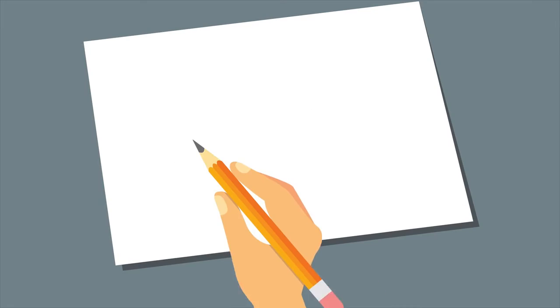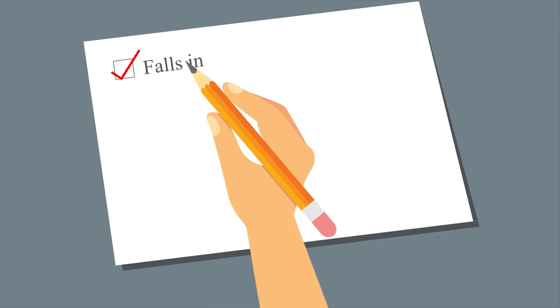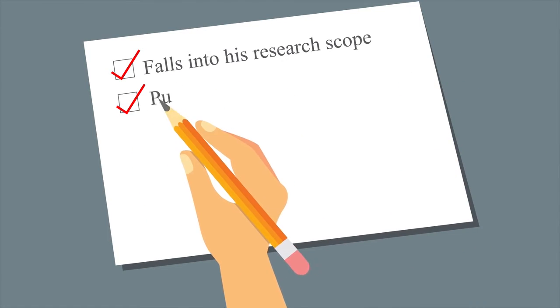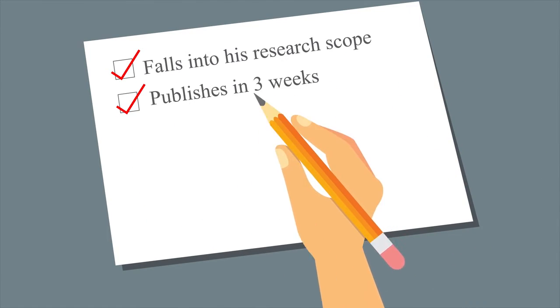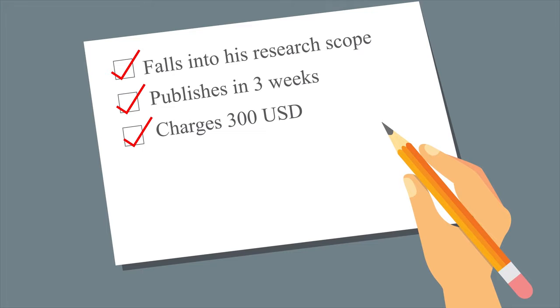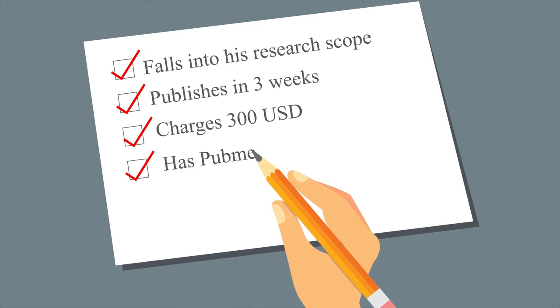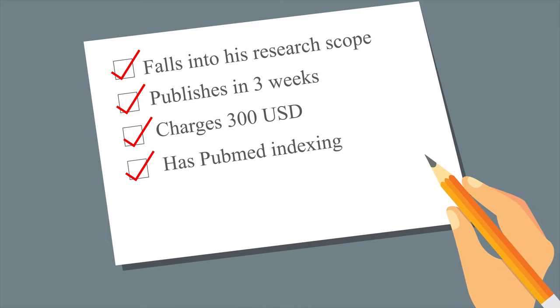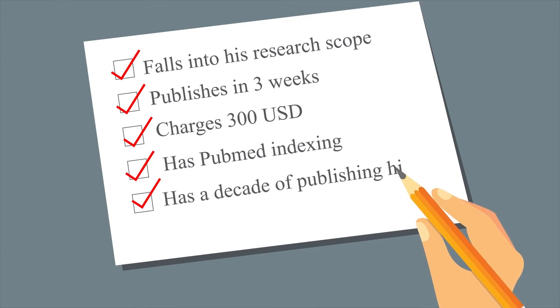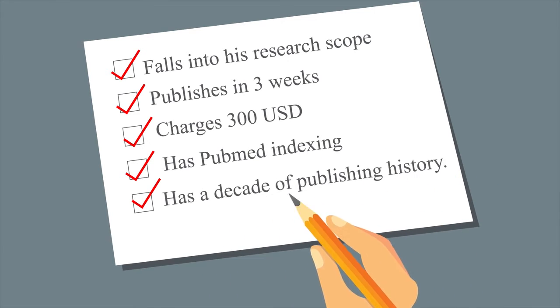To find a journal which falls into his research scope, publishes in three weeks, charges 300 US dollars, has PubMed indexing, and has a decade of publishing history—it is really difficult to find such a journal.